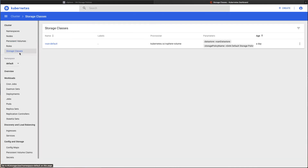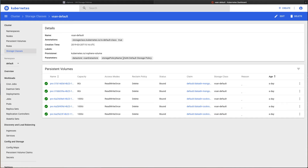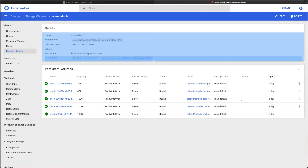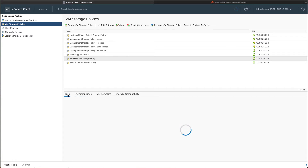The vSphere cloud provider takes care of creating vSphere native disks, mounting them into Kubernetes worker nodes, and presenting them into the appropriate containers. This is all done automatically by taking advantage of Kubernetes storage classes and mapping those to vSphere native storage policies, whether those are tag-based policies for VMFS or NFS data stores, or capability-based policies for vSAN.